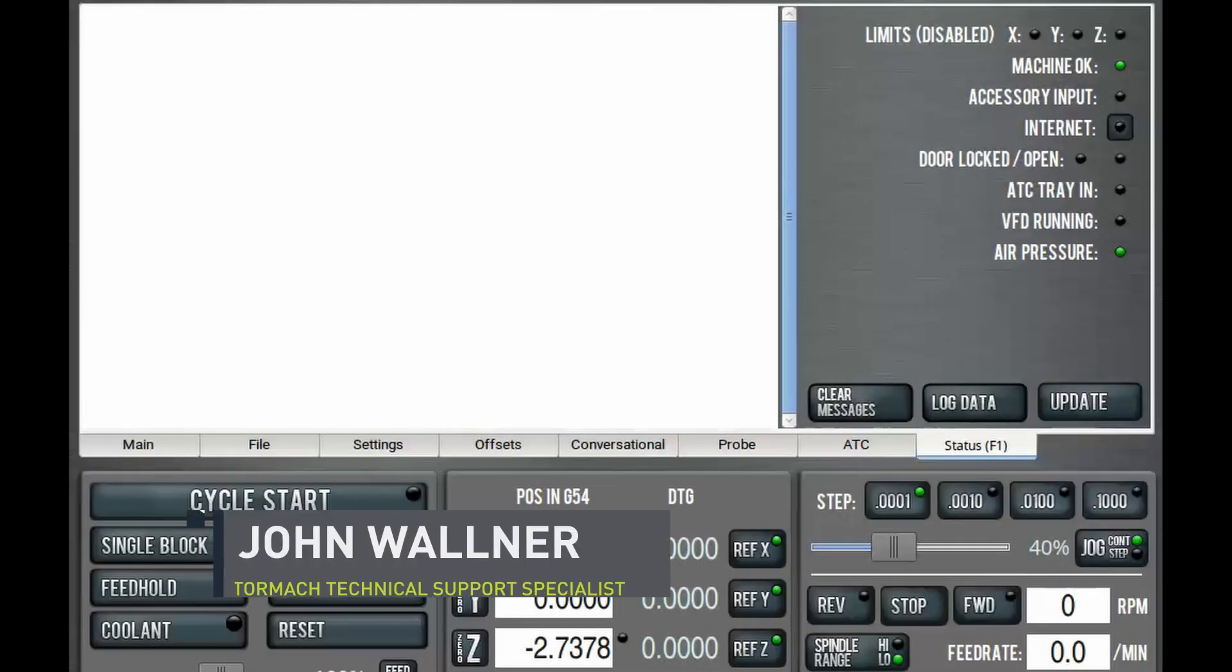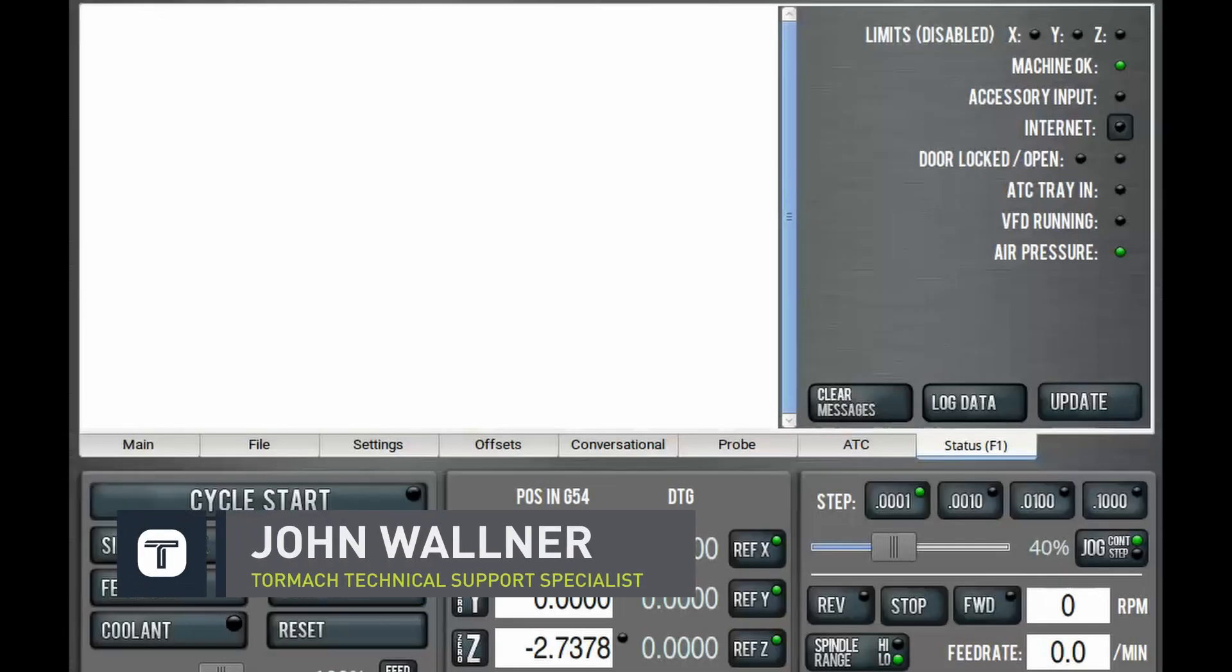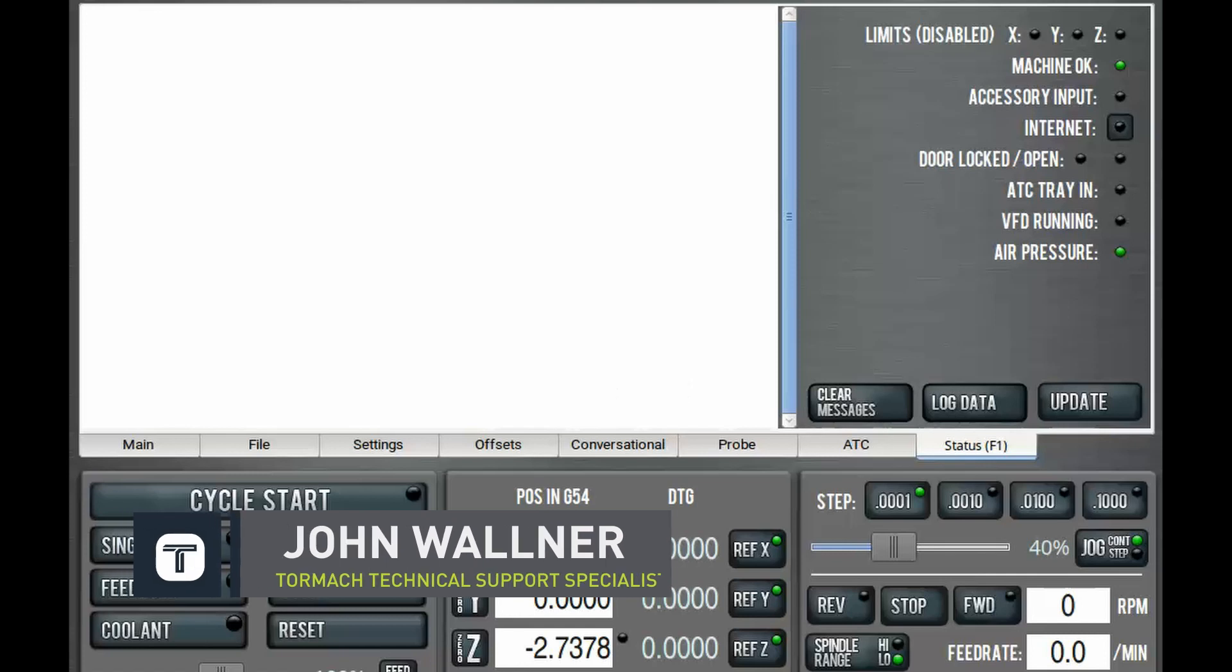Hi everyone, John here at Tormach Tech. Today we're going to show you guys how to connect your network adapter to your PathPilot.